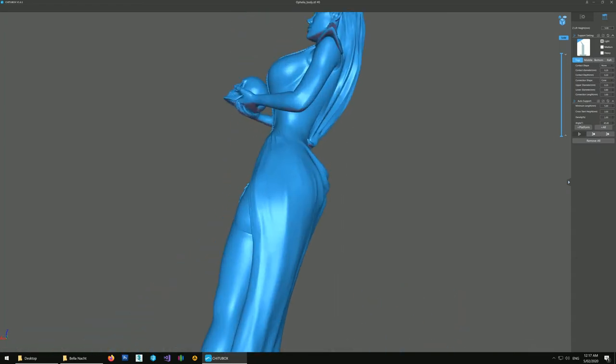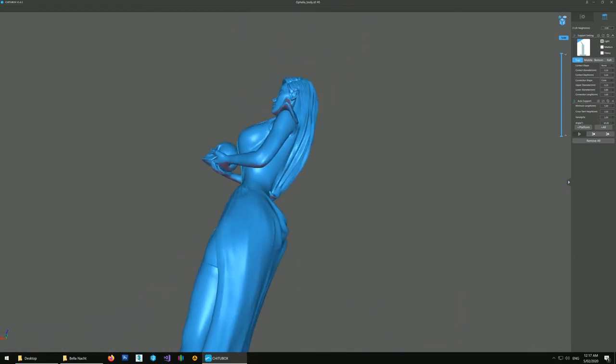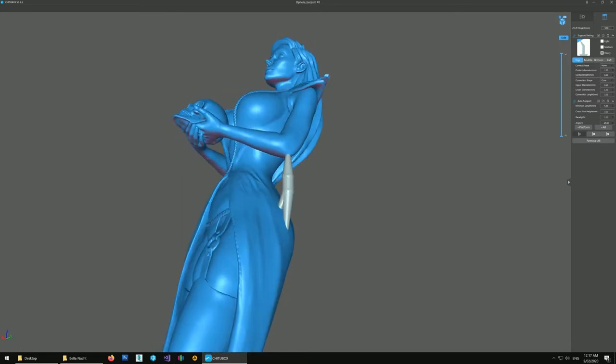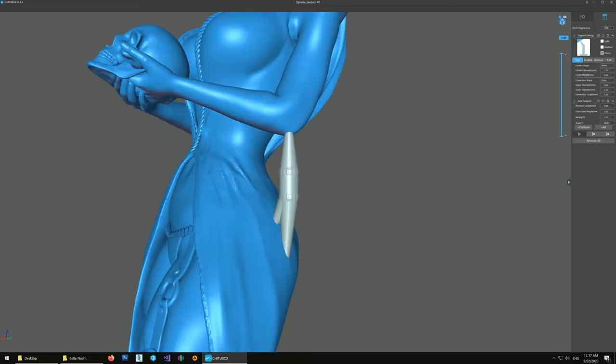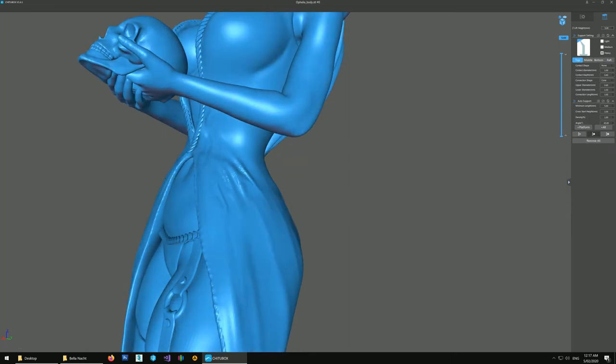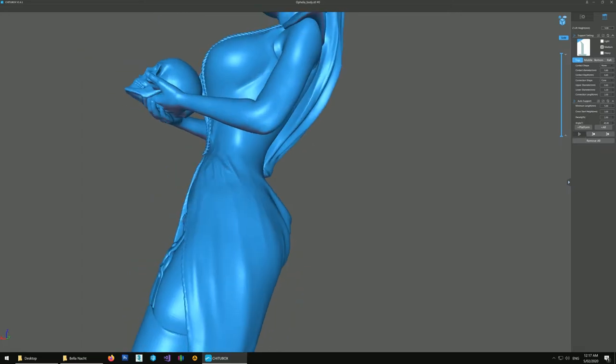Now I'm not going to use a heavy support on the elbows. The heavy supports are just too thick. They'll leave a big mark. You could sand the elbows to clean it up but there's no need. A medium support should be fine.